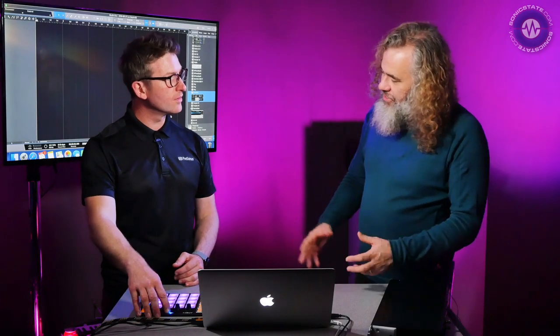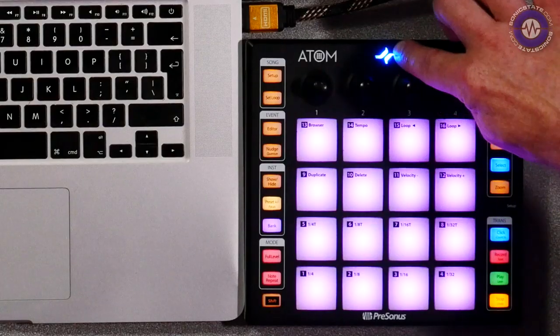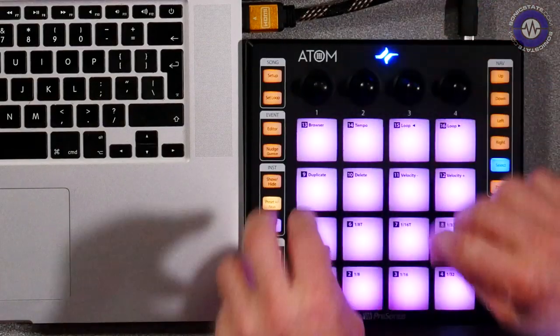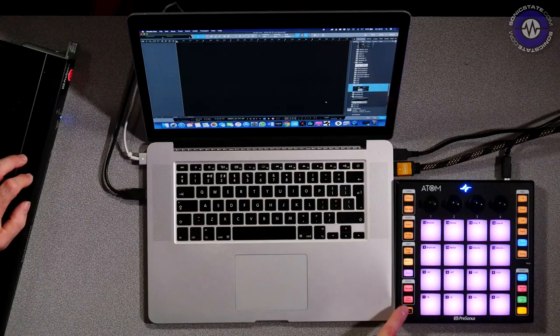It will also work with other DAWs really perfectly, as a MIDI controller. In that case it comes up green and you'll have to assign a couple of things manually, but once you're done, you're done. All the writing on the pads refers directly to Impact. It's a really tightly integrated system, and the Atom is a bus-powered drum controller.